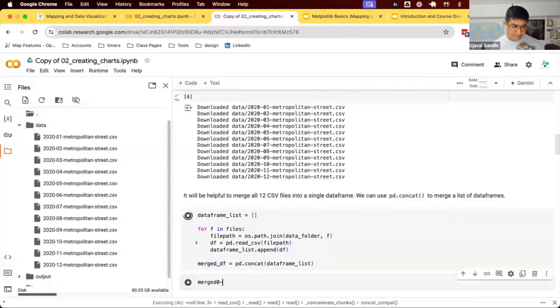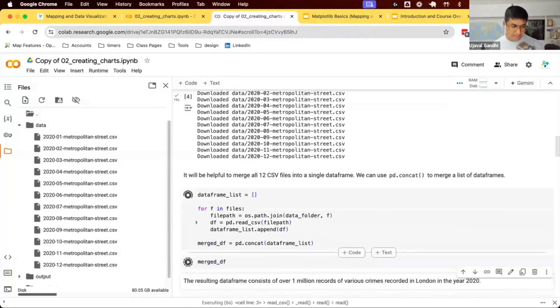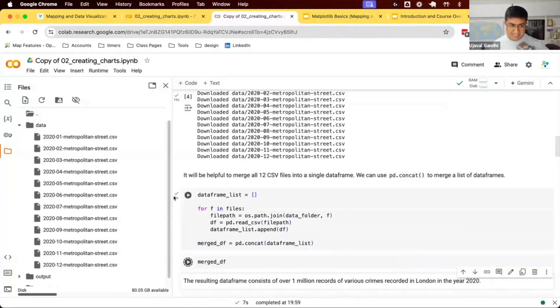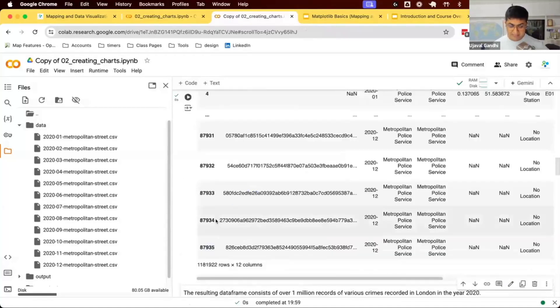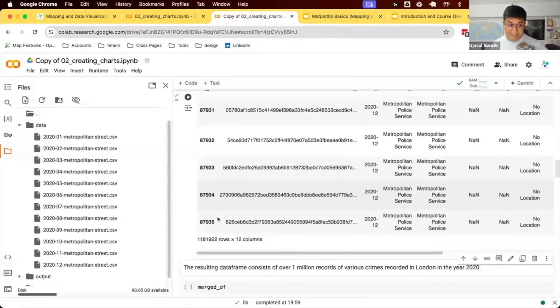We're going to display this merged data frame. It took about eight seconds to read this data, merge and concatenate them. This one has over a million rows. It's a very large data set.